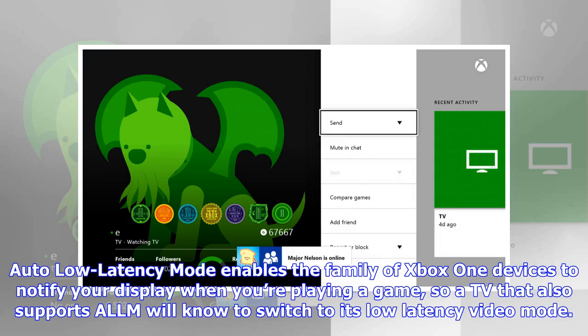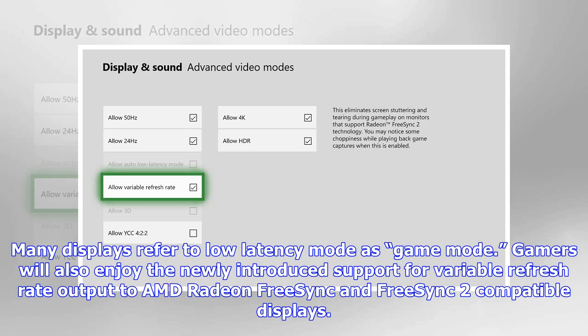Auto low latency mode enables the family of Xbox One devices to notify your display when you're playing a game, so a TV that also supports ALLM will know to switch to its low latency video mode. Many displays refer to low latency mode as game mode.